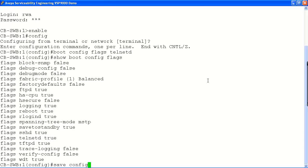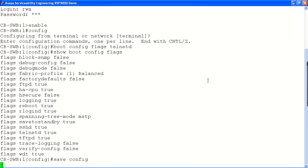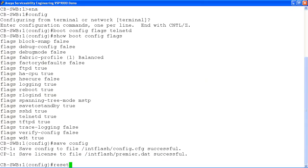Now let's save our new boot flag settings with the save config command. Finally, we will reboot the system to enable the Telnet service using the reset command. Once the system completes the reset, it will come up with the Telnet service running and ready to accept Telnet connections. As you can see, enabling Telnet on the Avaya VSP9000 chassis is a quick and easy process.